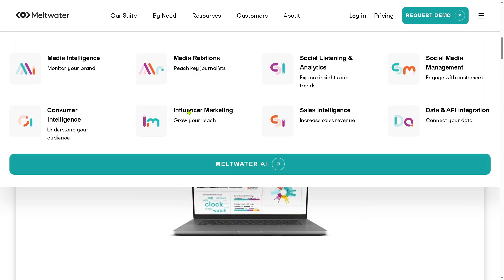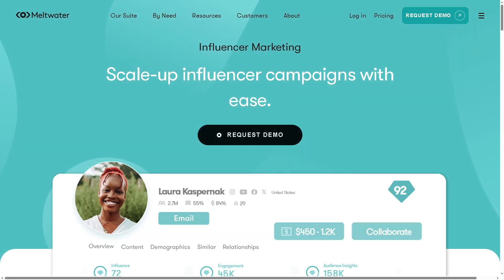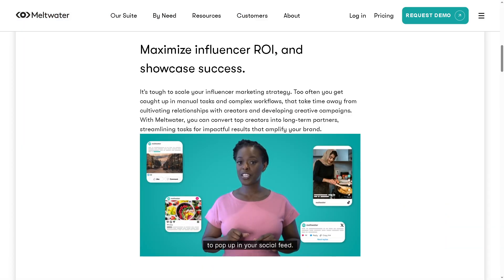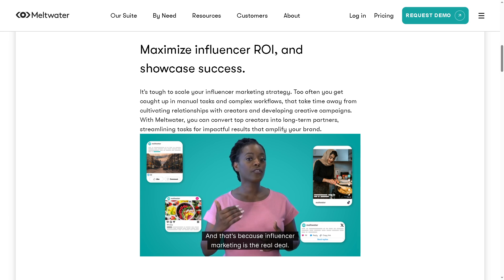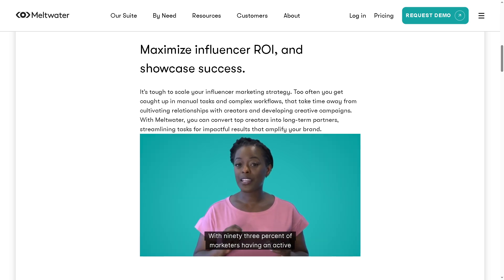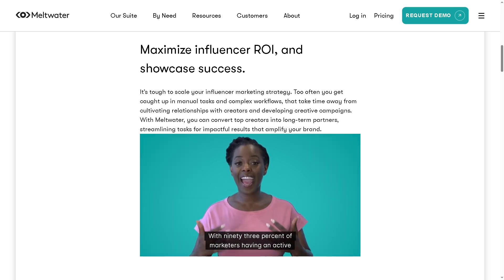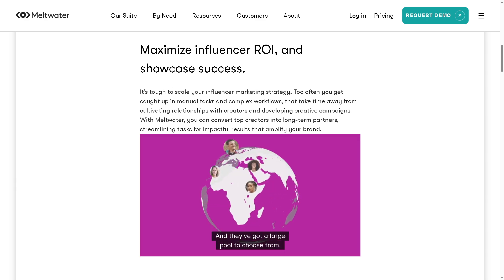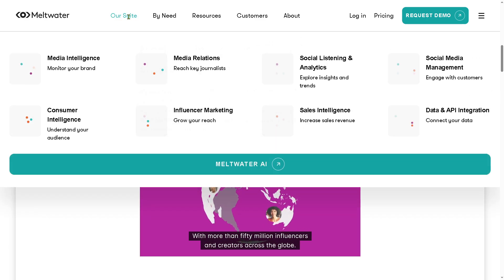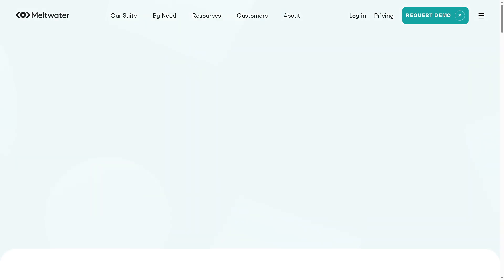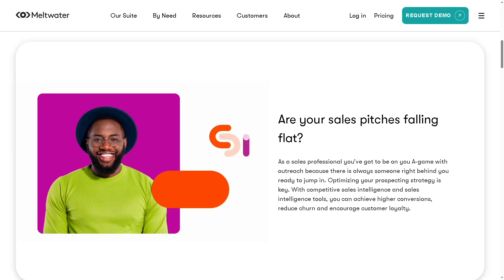There is also the influencer marketing. With the influencer marketing at hand, you can discover and collaborate with social media influencers who can promote your brand, to boost your brand awareness and credibility by tapping into influencer audiences. And then there is the sales intelligence, which I really like. With the sales intelligence at hand, you can use media and social insights to find potential leads and understand market opportunities, helping your sales team target the right prospects and close more deals.